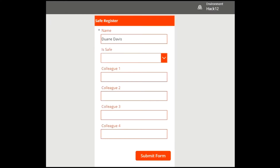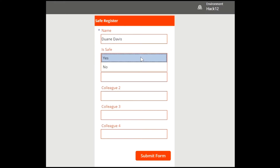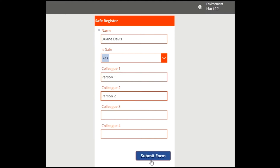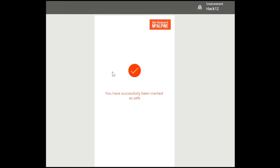All staff that have checked in for the day will receive a link to the safe register. It will automatically recognise who they are. They'll then be responsible for marking themselves safe, and if they see any colleagues or visitors around them they can check in on their behalf. Once submitted, this feeds back into the Dataverse where all the data is stored, which automatically updates the Power BI report.